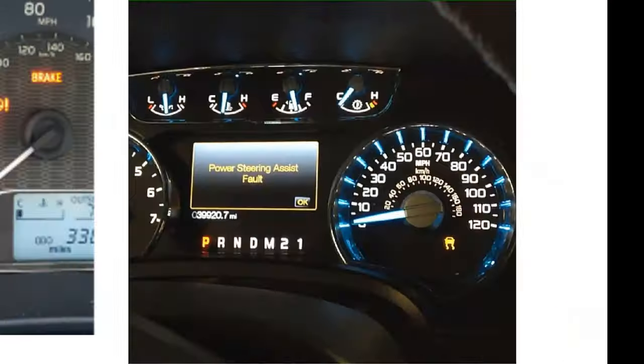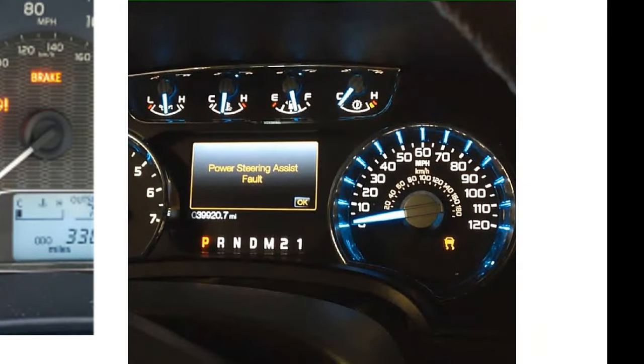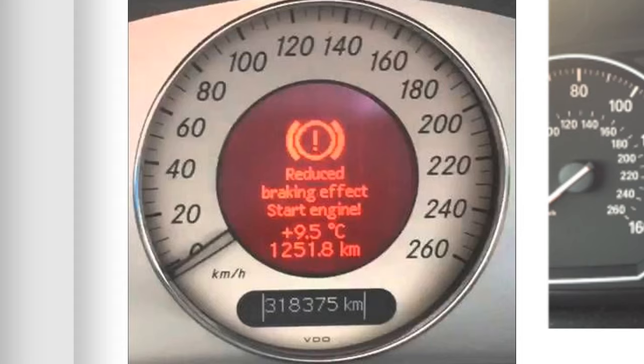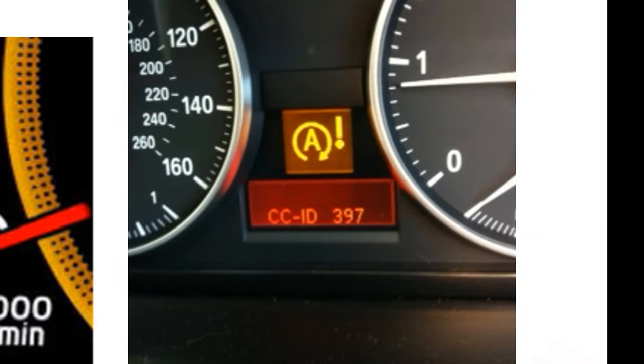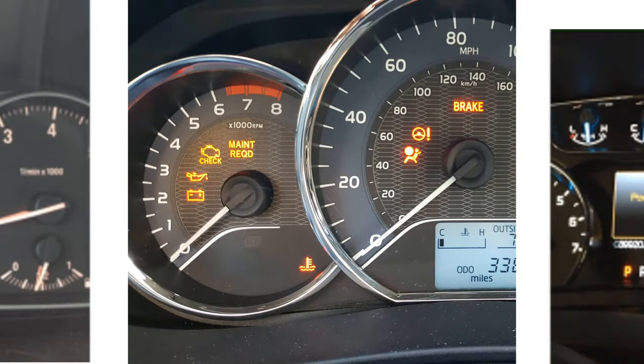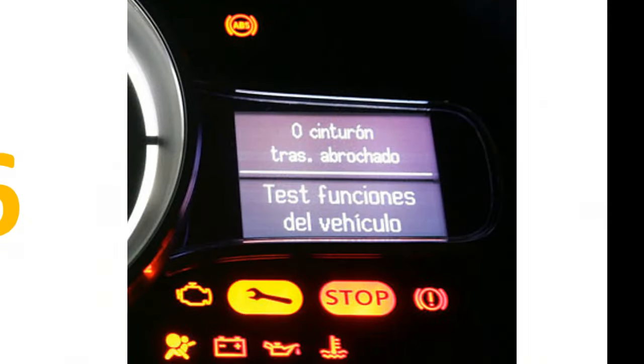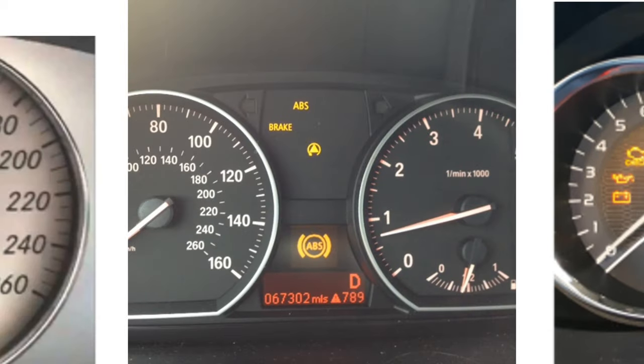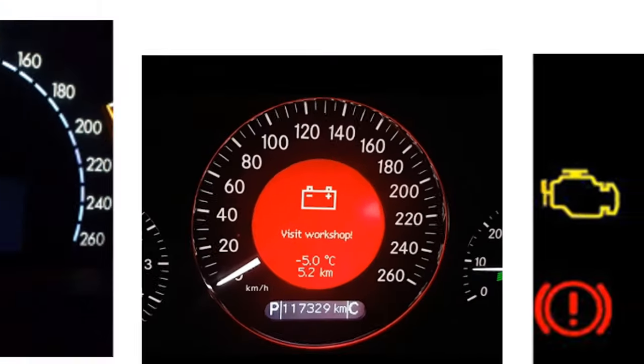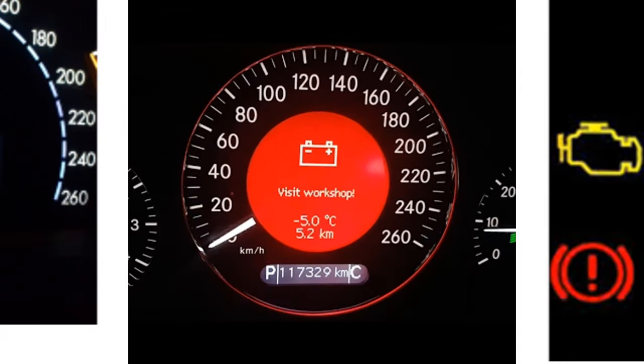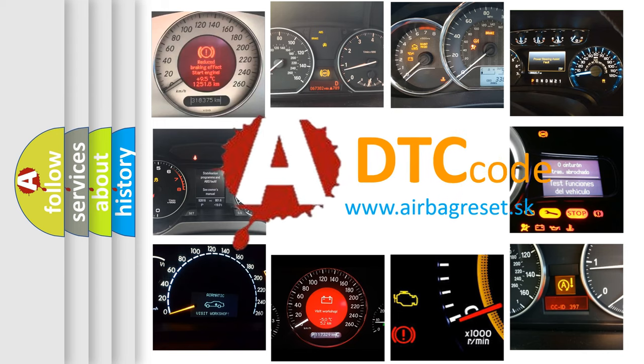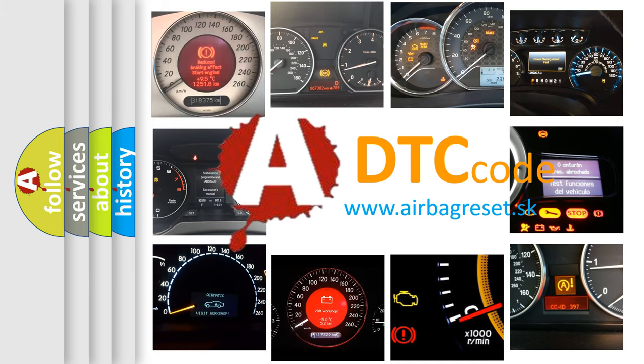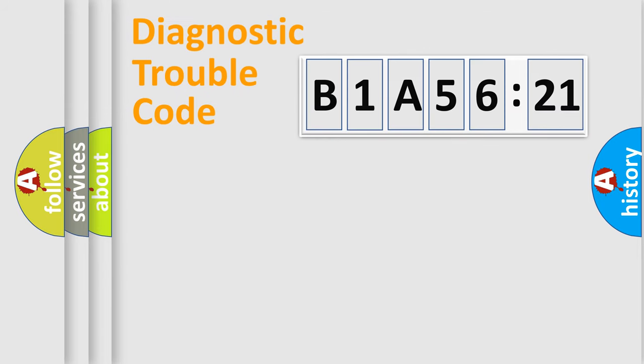Welcome to this video. Are you interested in why your vehicle diagnosis displays B1A5621? How is the error code interpreted by the vehicle? What does B1A5621 mean, or how to correct this fault? Today we will find answers to these questions together.